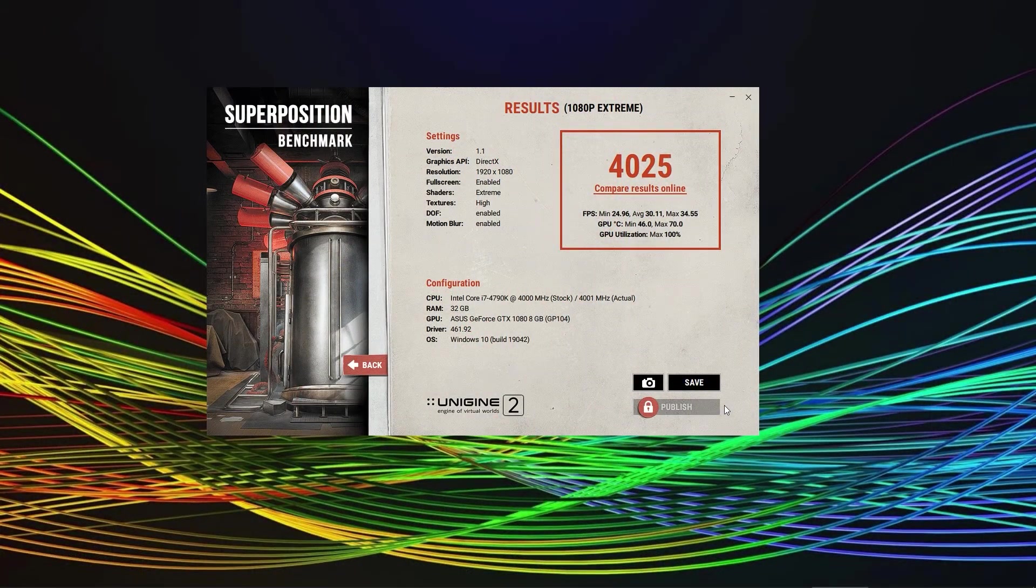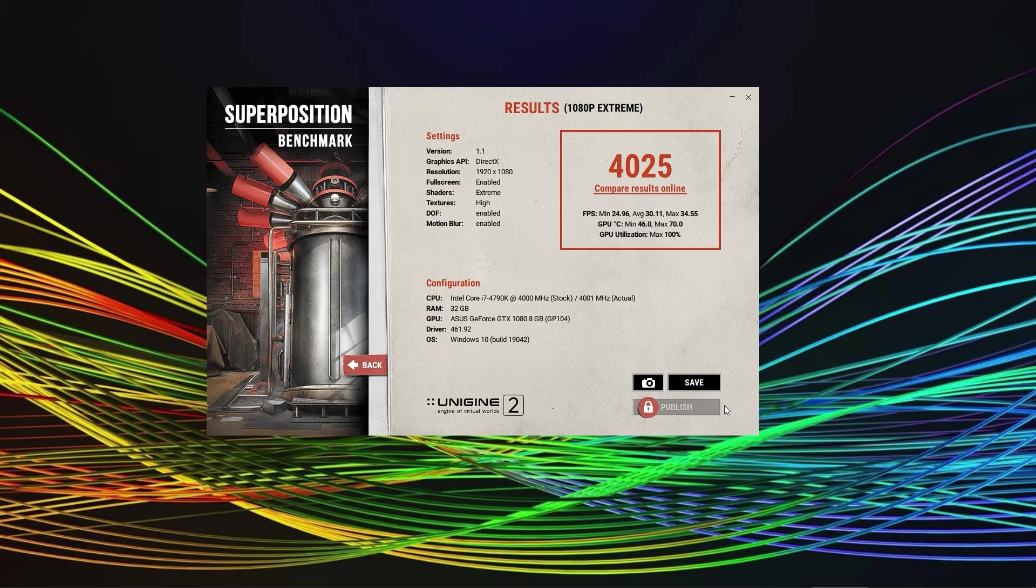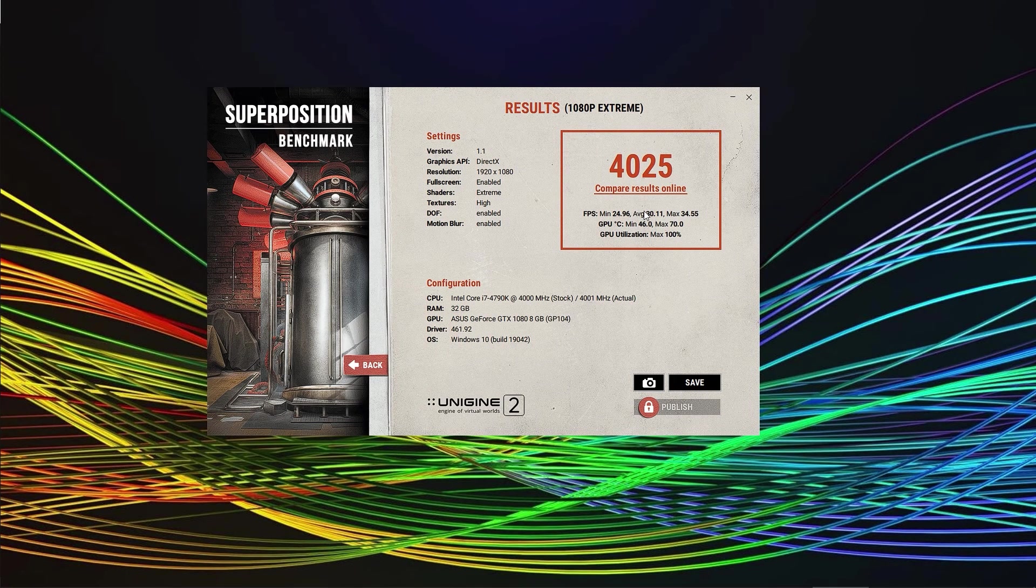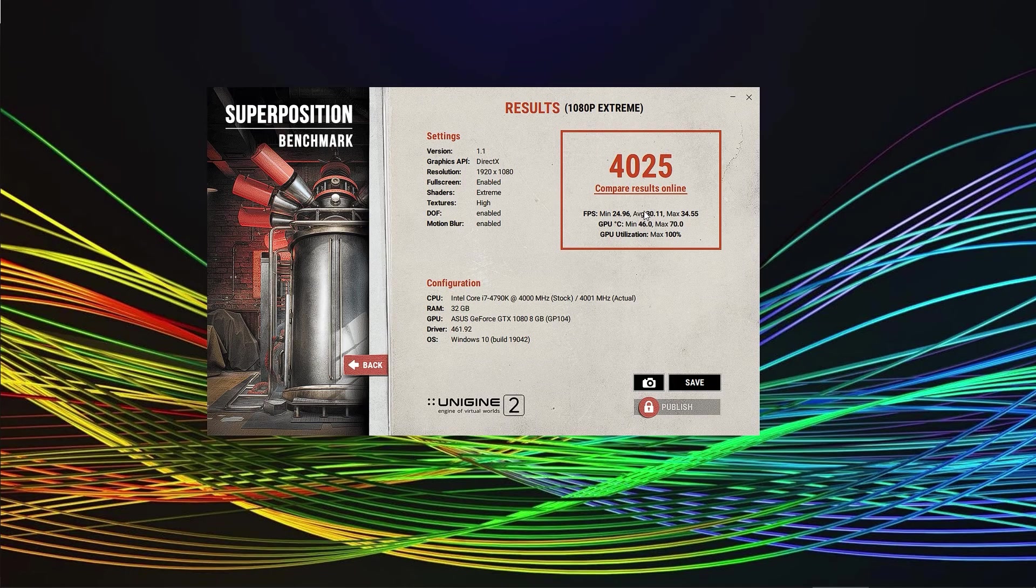You can see the configuration right below the settings and the test score. My GTX 1080 on i7 4790K scored 4025 points, while recording this footage though.